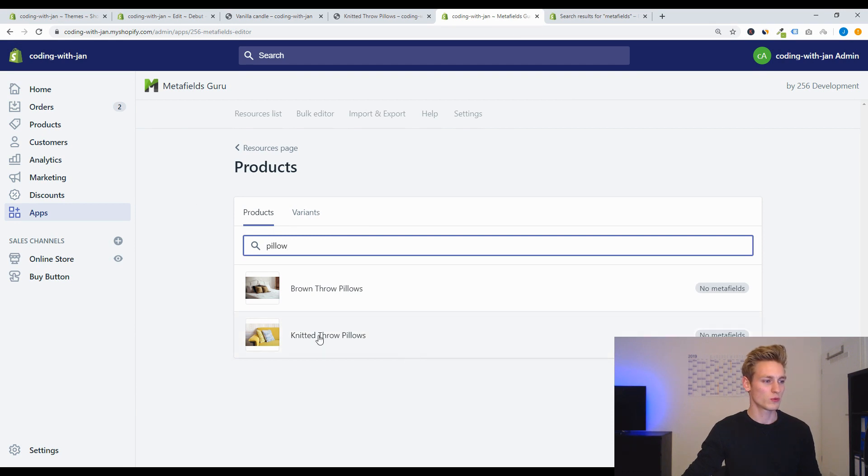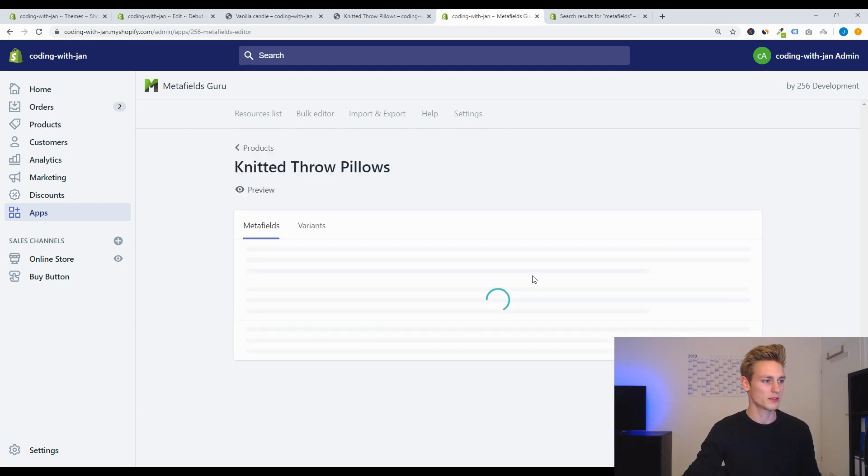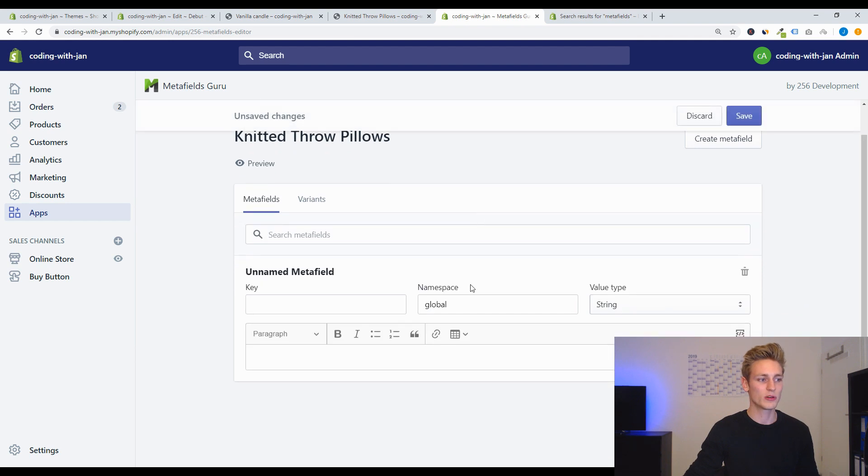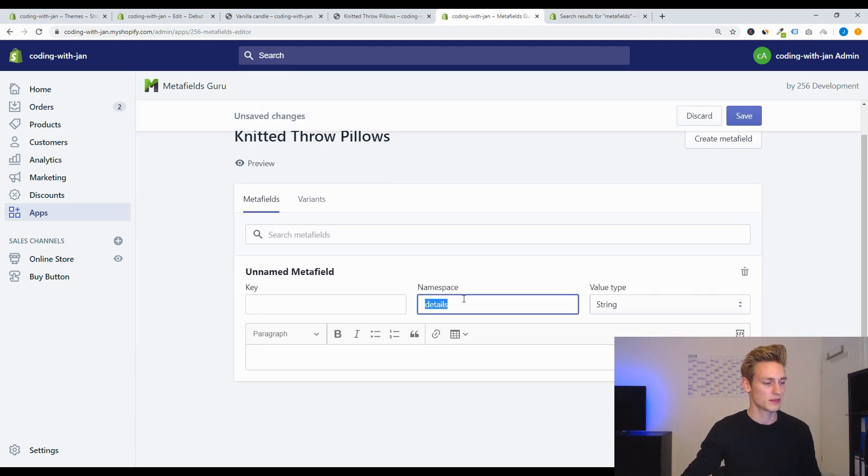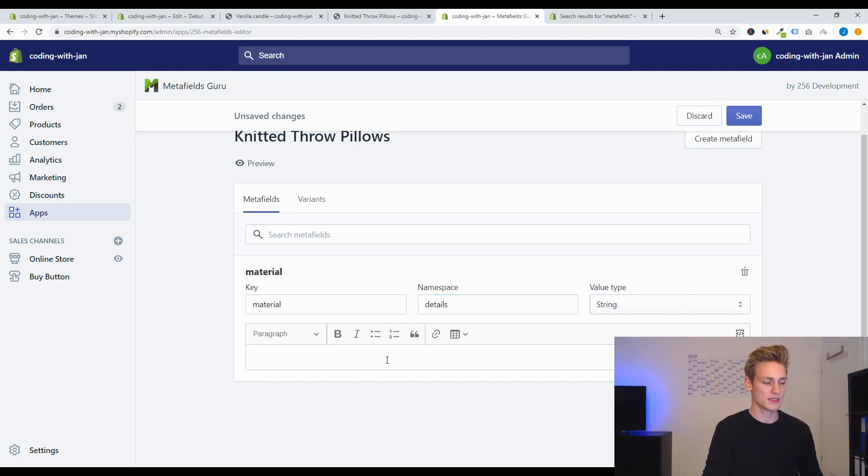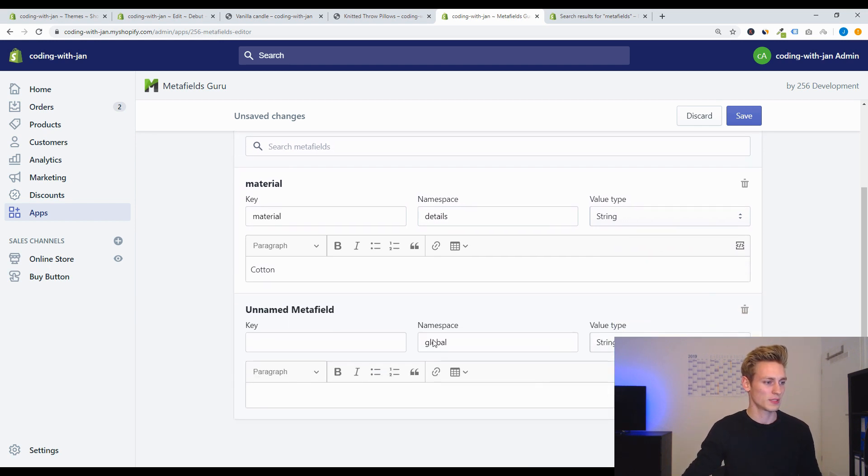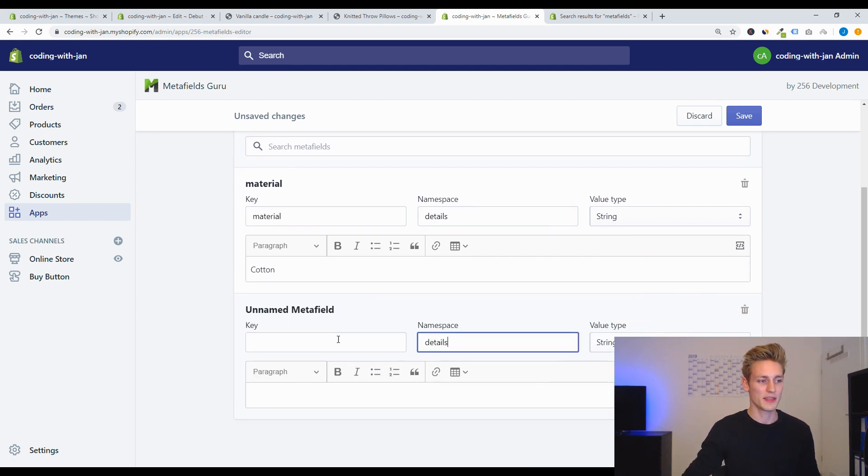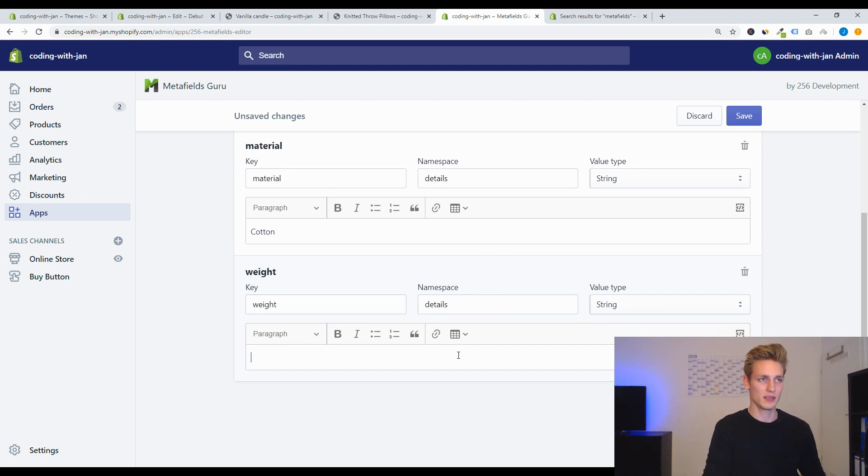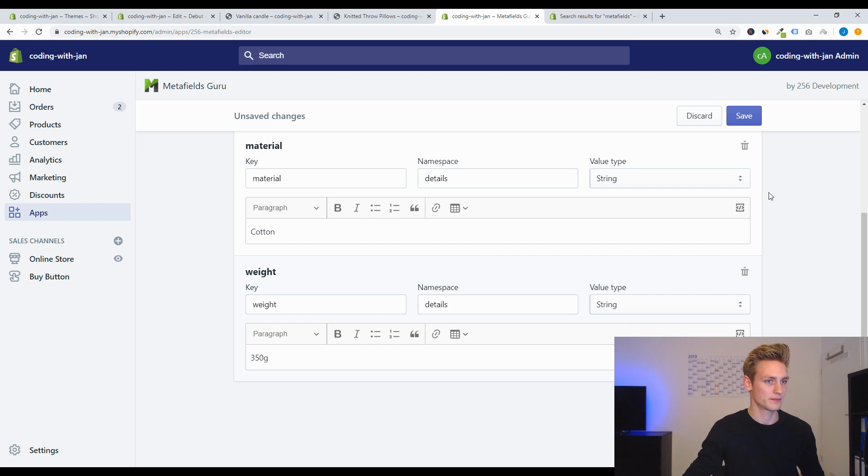And just to show that everything is working, we also have to add some metafields to the pillow. So it was this one here. And now we can create the same metafields for the pillow. So again namespace 'details' and the first key is 'material' and I think we can add cotton. And then for the second metafield which will be 'weight', we can add maybe 350 gram, and then save those two metafields.